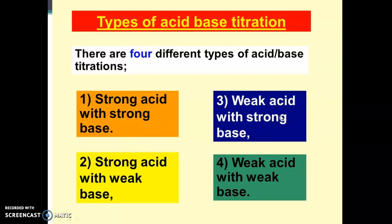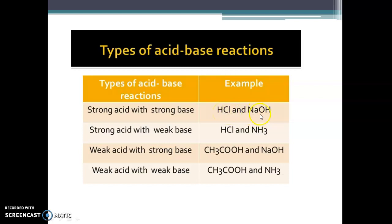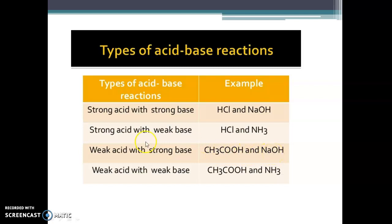We will discuss these four types with examples. First, strong acid with strong base — for example, HCl (hydrochloric acid) with NaOH (sodium hydroxide). Third type: weak acid with a strong base — for example, acetic acid versus NaOH. Fourth type: weak acid with weak base — for example, acetic acid against ammonium hydroxide.